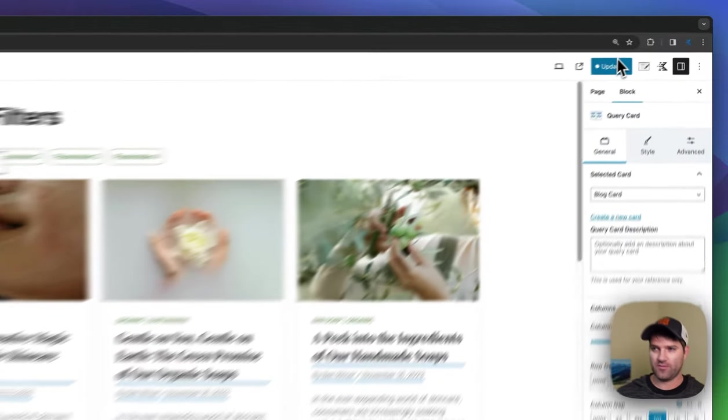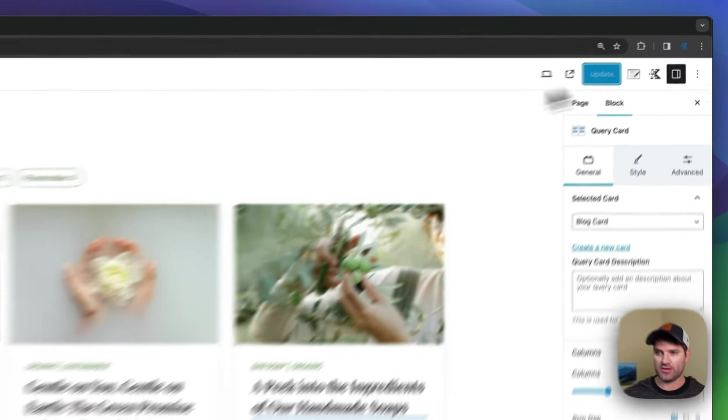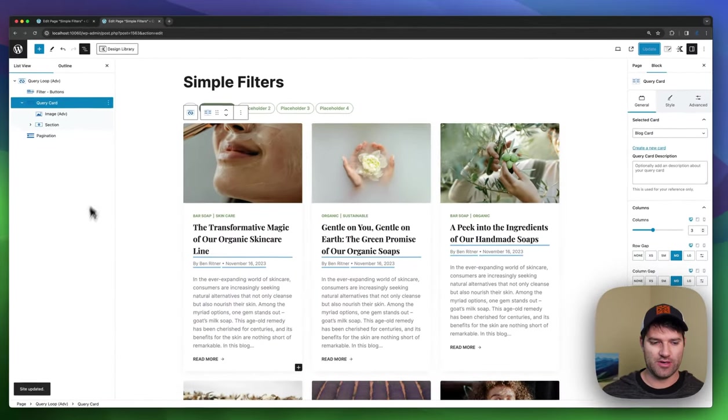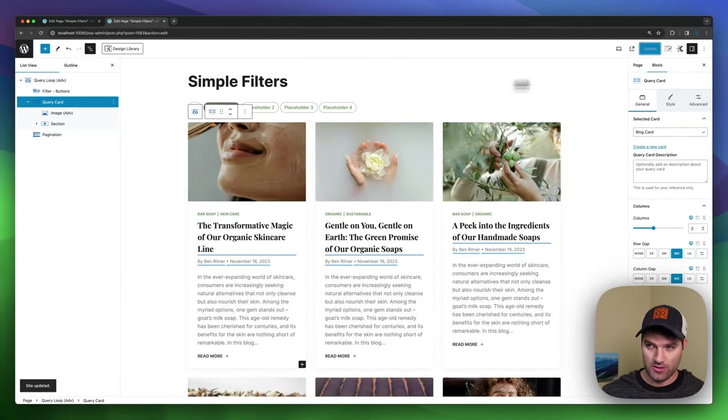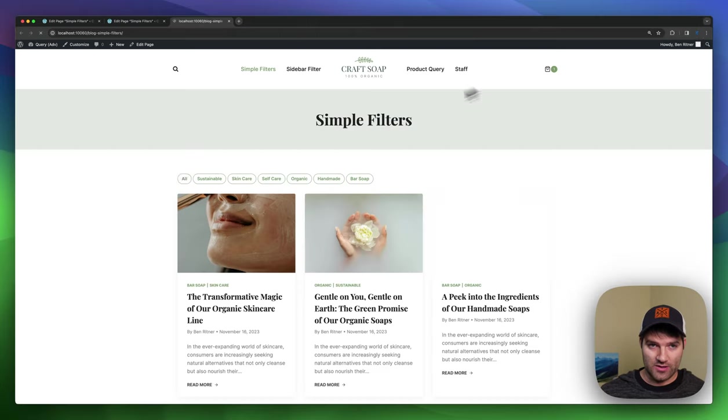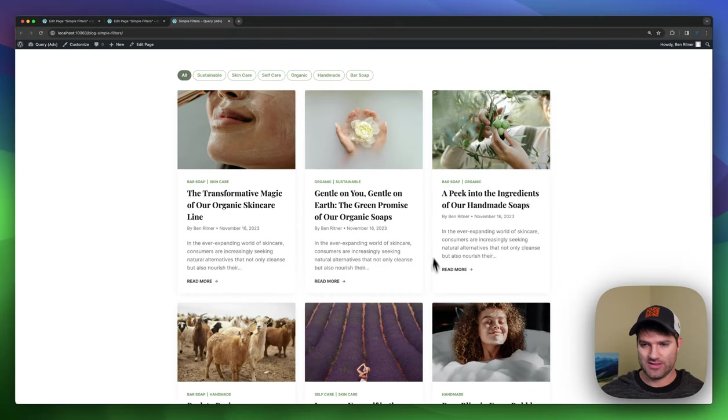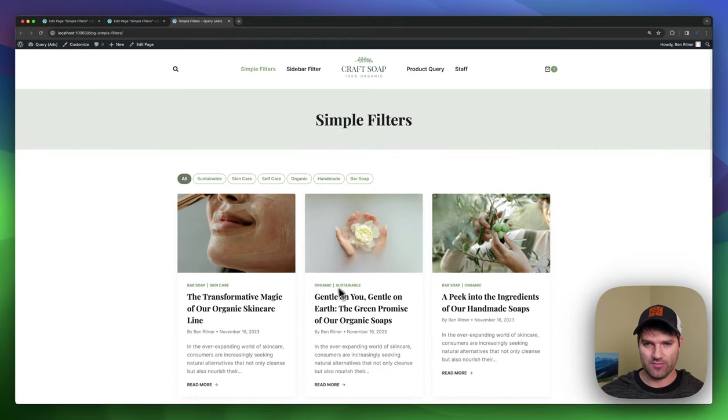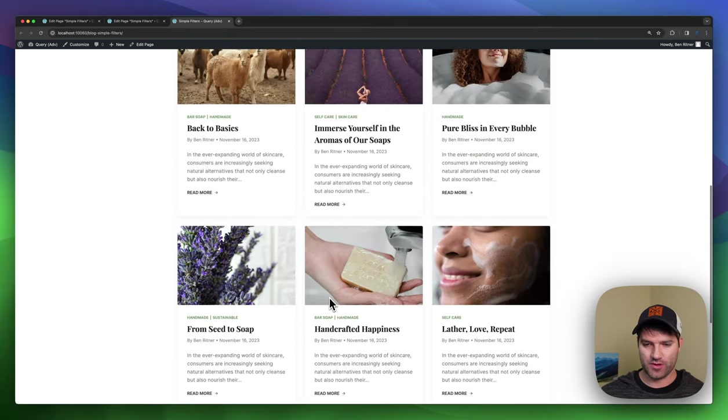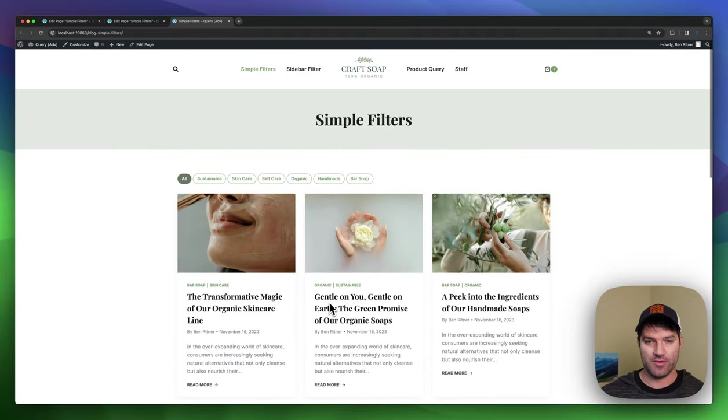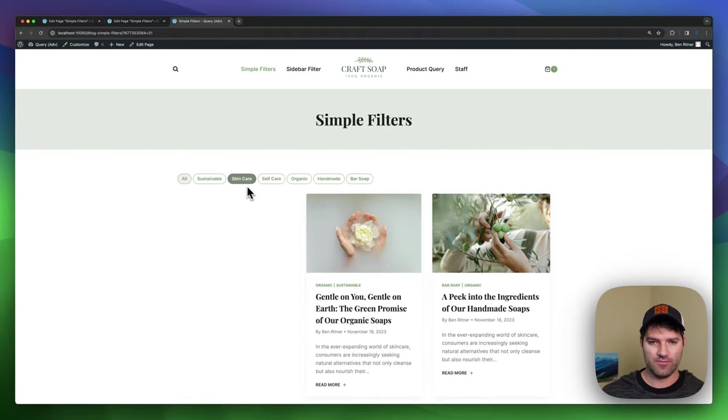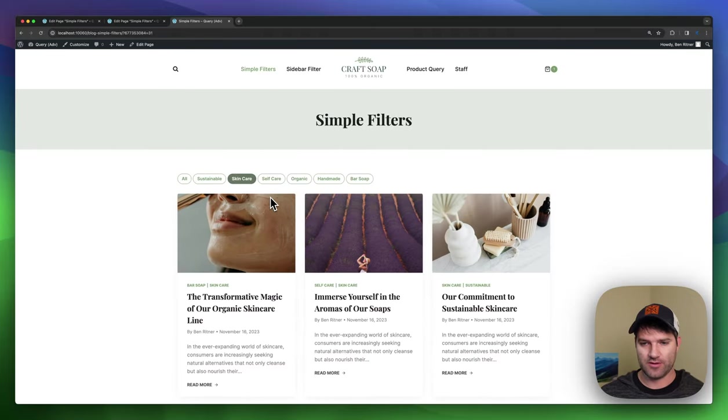And so if we update this page, we'll jump in and see what that looks like on the front end. So you can see this is that same grid we were just working with now with more of a blog layout.